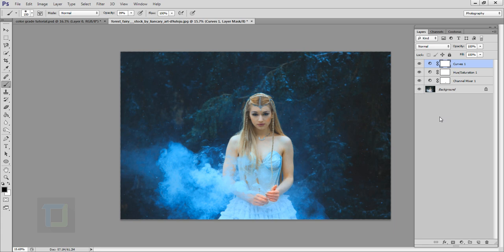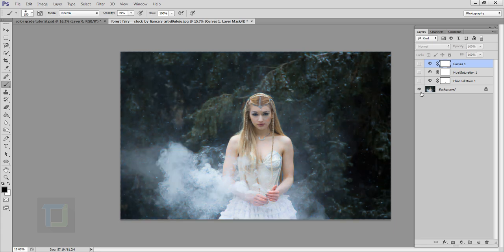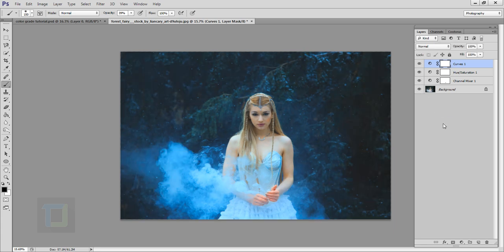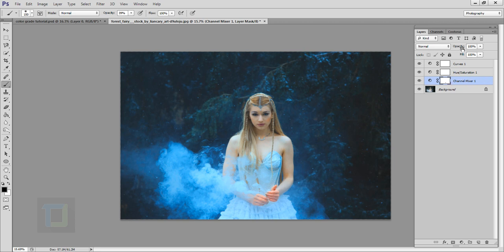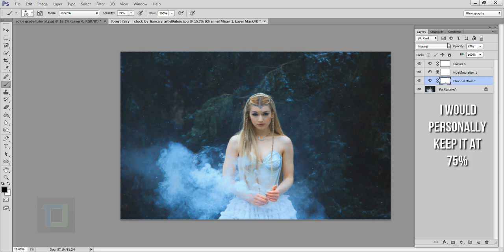And the awesome thing about this method is that everything is in adjustment layers. So if you don't like something, if you want less intensity in your Channel Mixer, you can simply go and decrease the opacity so it's less colorful. And the same goes for every adjustment layer.